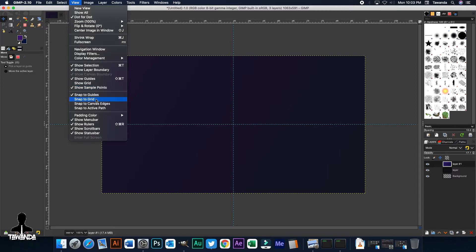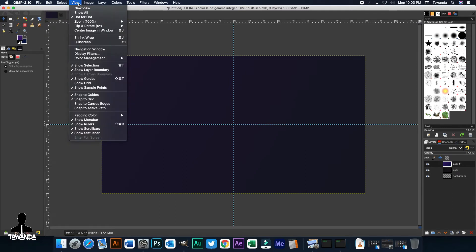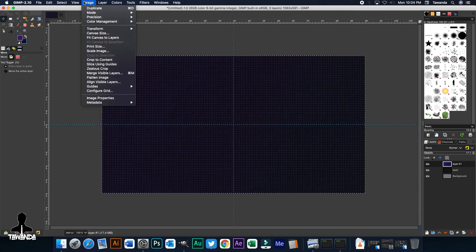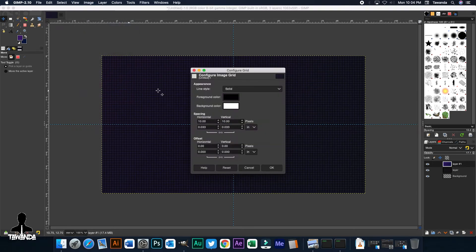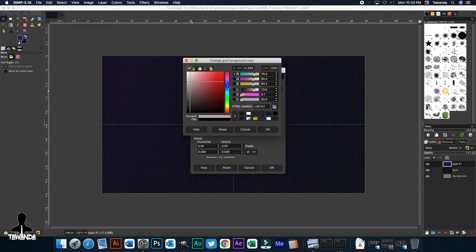So the next thing we're going to do is, in this particular tutorial, we're going to use Grids. So we're going to go to View, Show Grid and then Image, Guides, sorry, Configure Grid rather. Then since it's a darker background, let's change the grid lines, make it into a lighter shade, into a lighter color. Click OK.